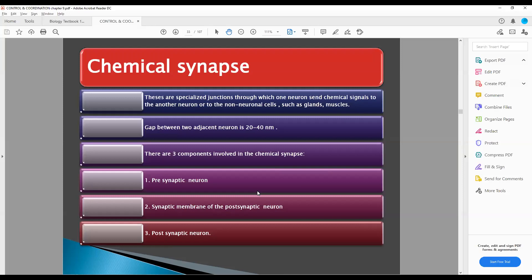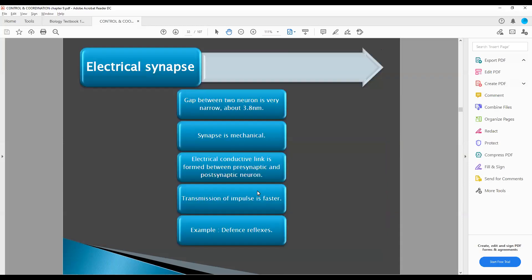Let us move on to the chemical synapse. Why are we saying chemical synapse? That chemical is nothing but the neurotransmitter. That's why we are saying chemical synapse. Why are we saying electrical synapse? Because it is generated from electricity — it is a movement of cations and anions.